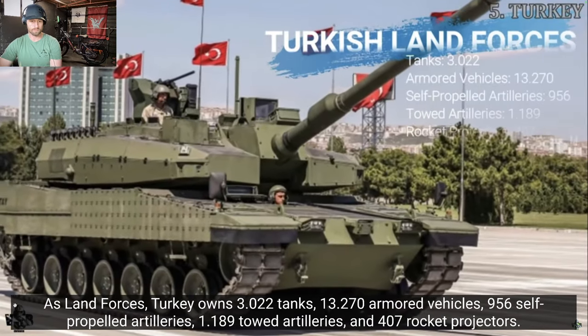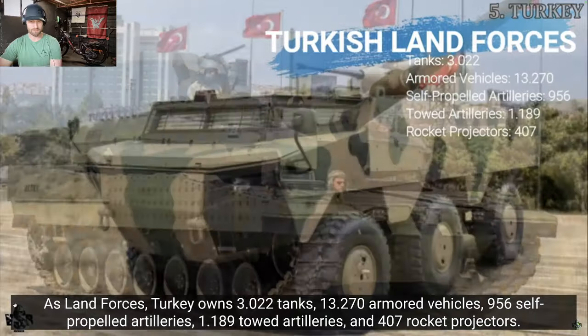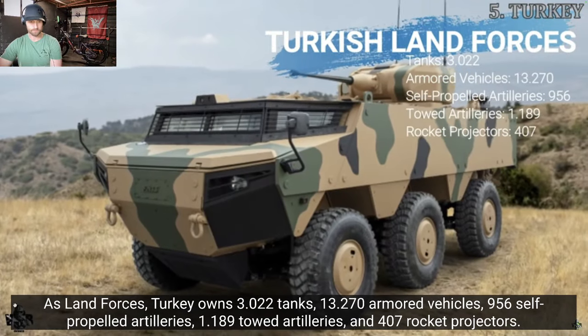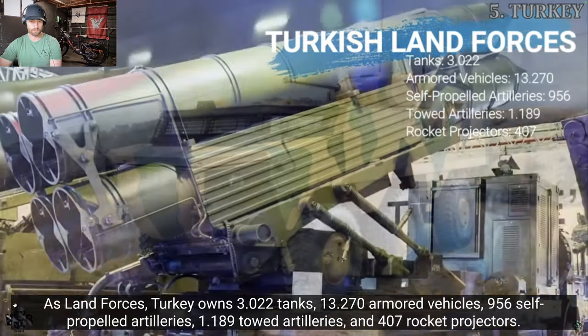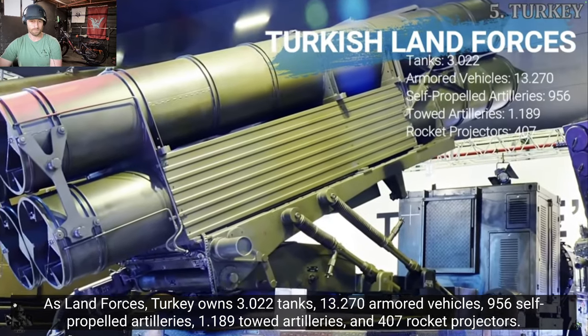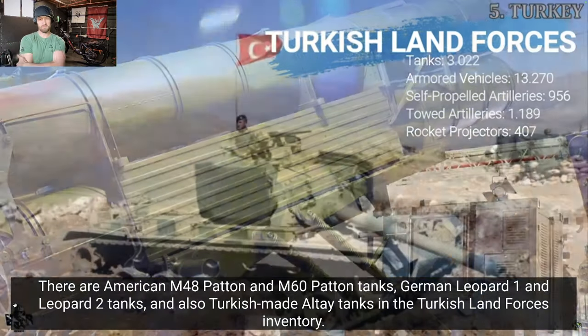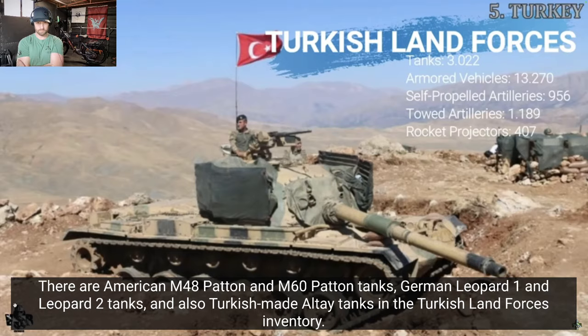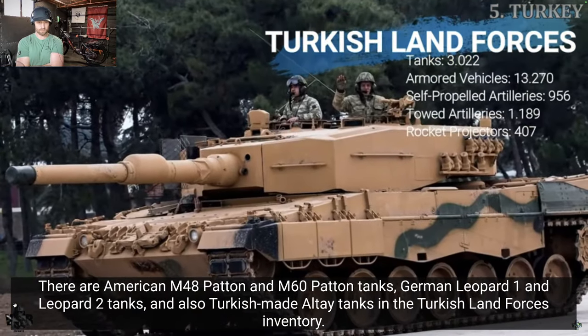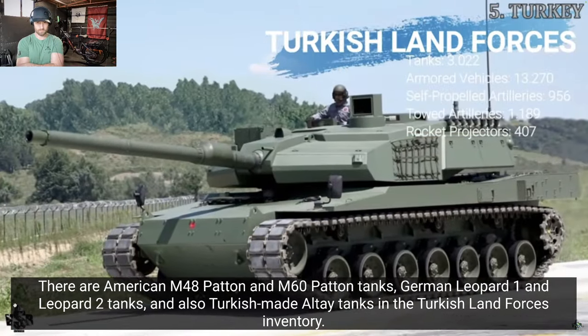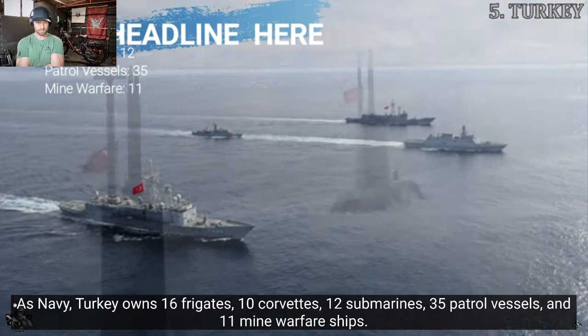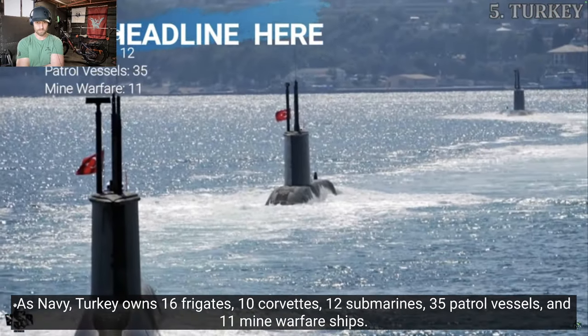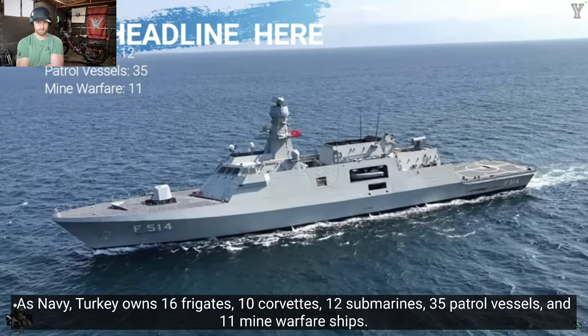As land forces, Turkey owns 3,022 tanks, 13,270 armored vehicles, 956 self-propelled artilleries, 1,189 towed artilleries, and 407 rocket projectors. There are American M-48 Patton and M-16 Patton tanks, German Leopard 1 and Leopard 2 tanks, and also Turkish-made Altai tanks in the Turkish Land Forces inventory. As Navy, Turkey owns 16 frigates, 10 corvettes, 12 submarines, 35 petrol vessels, and 11 mine warfare ships.